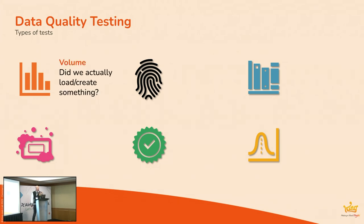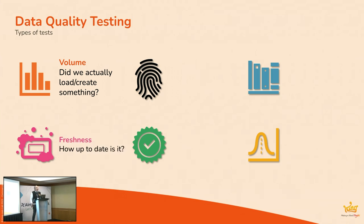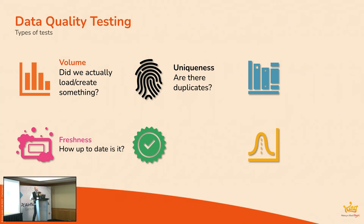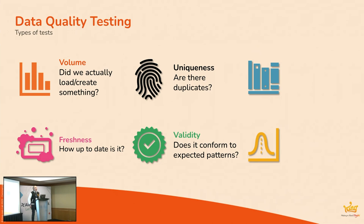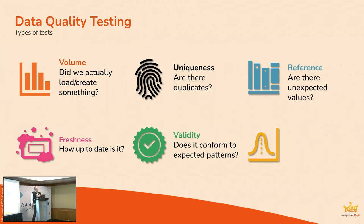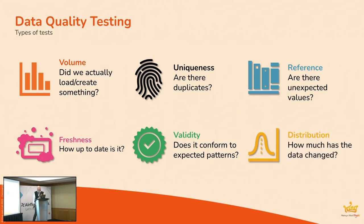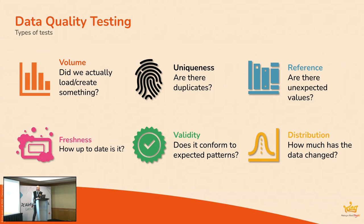So, I mean, what are types of tests you might run? Here's a few examples. Well, volume. Did we actually load, create something? We've run a task. We've put some data on a table. Did we actually do that? How do we know? Freshness. How up-to-date is this data? Uniqueness. Are there duplicates in there? Validity. Do the values in columns conform to expected patterns? Reference data. Are there values in columns that we don't expect to see? And distribution as well. Perhaps how much has this data changed? There's others as well, but there's some of the most common ones you might want to do.